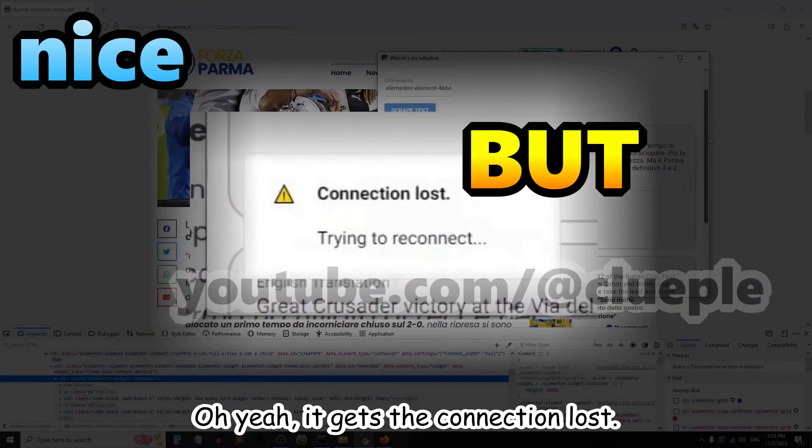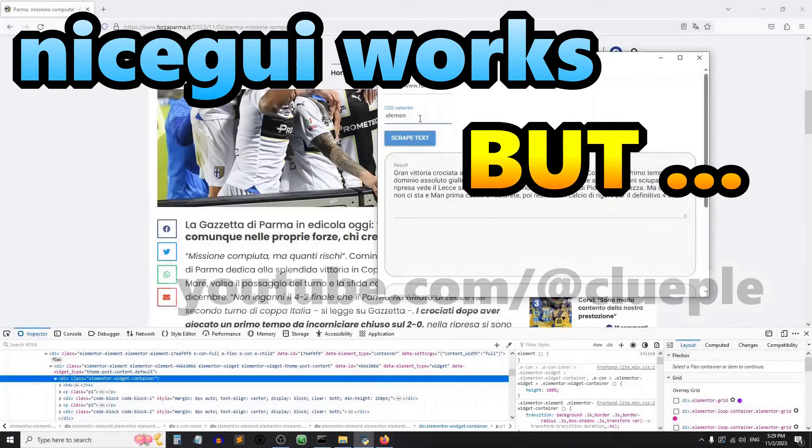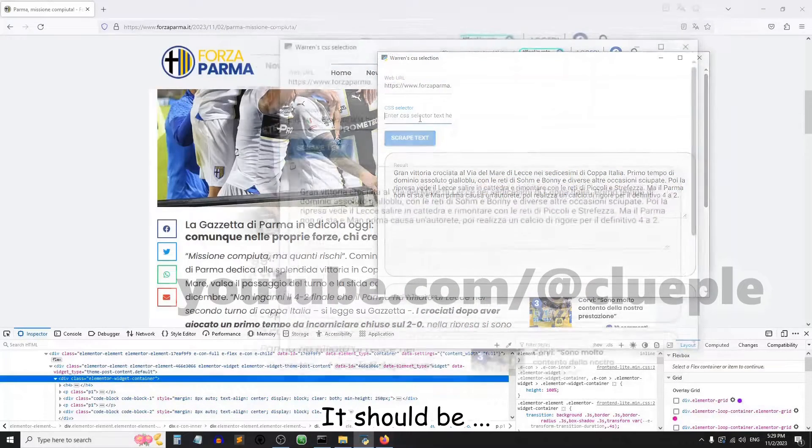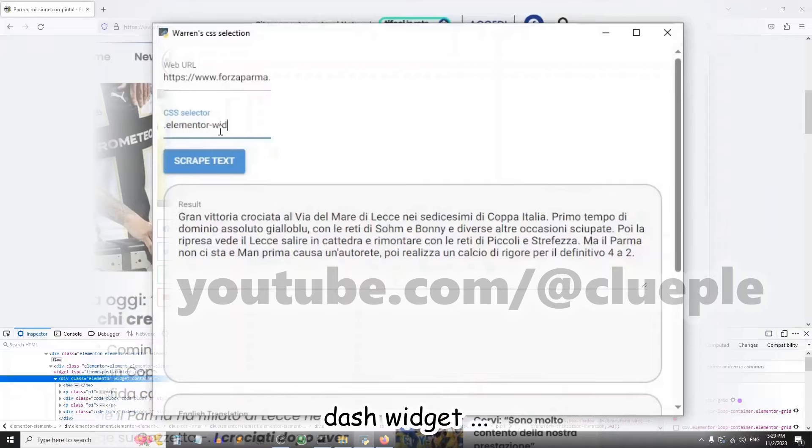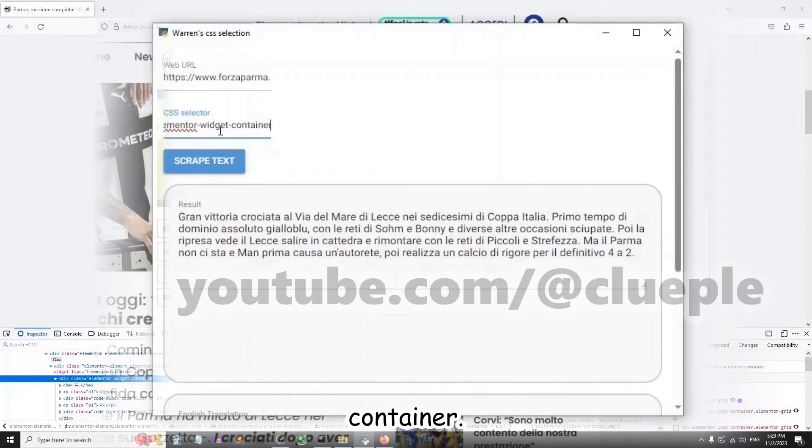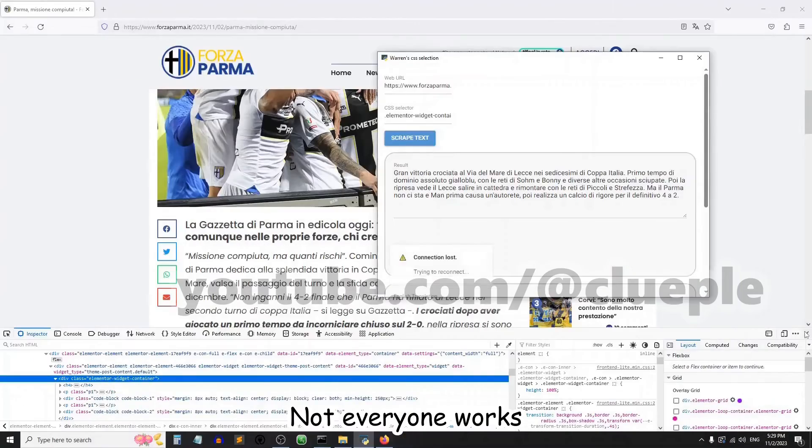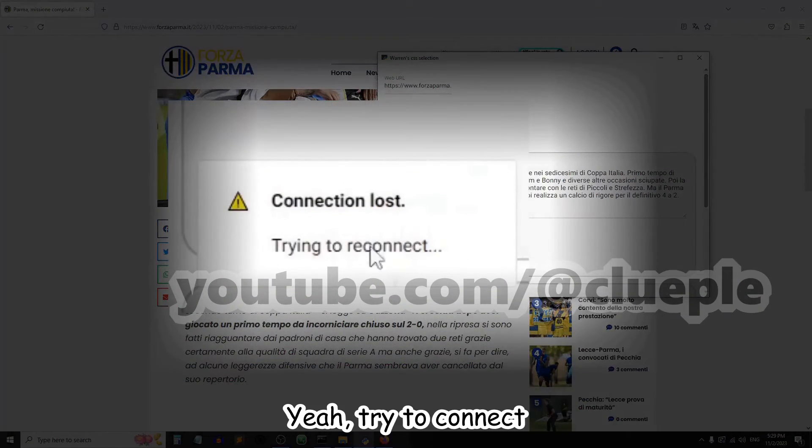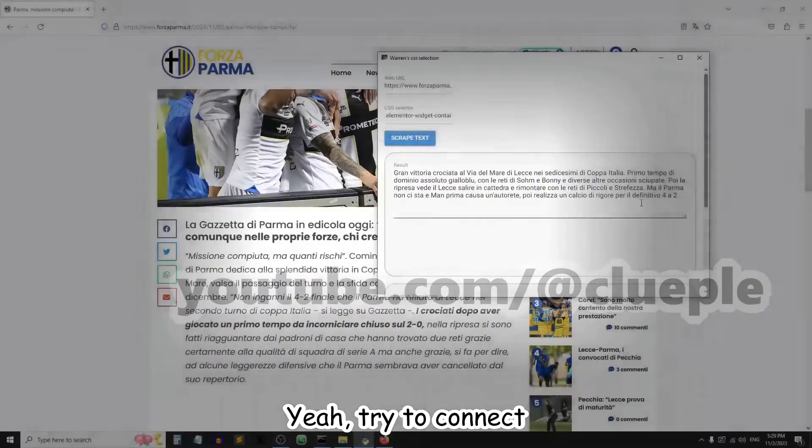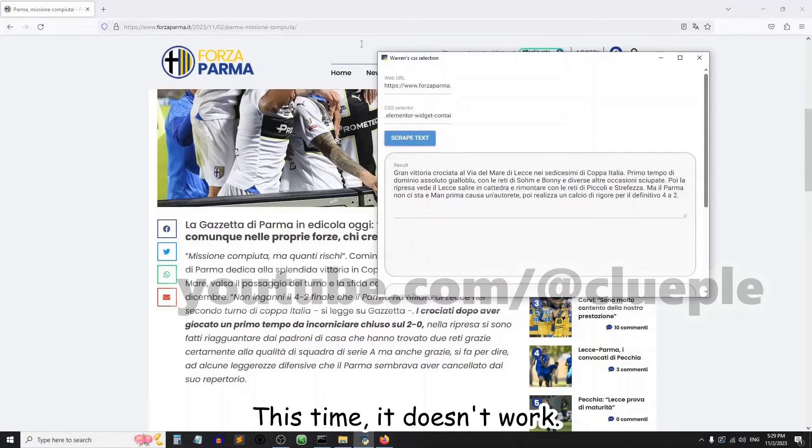Oh yeah, it gets the connection loss. It should be the class elementor-widget-container, right? Let's try this one. Not everyone works. Yeah, try to connect. This time it doesn't work.